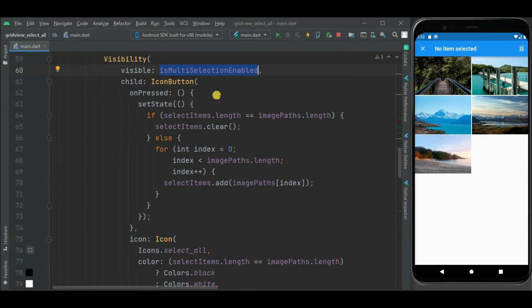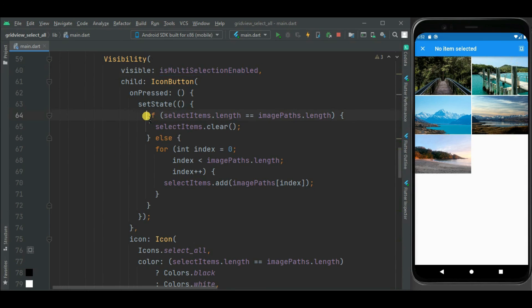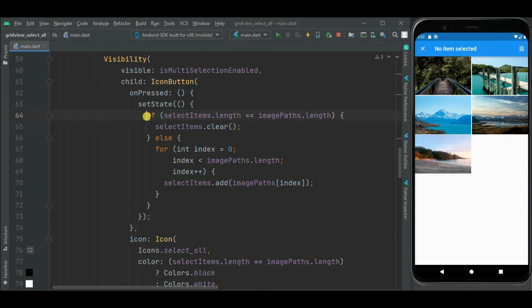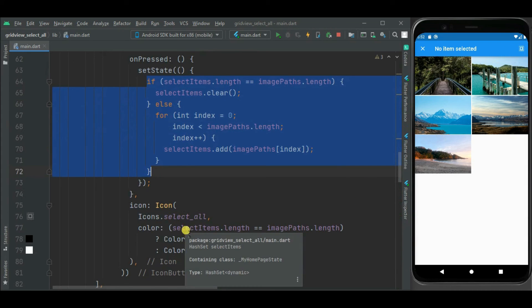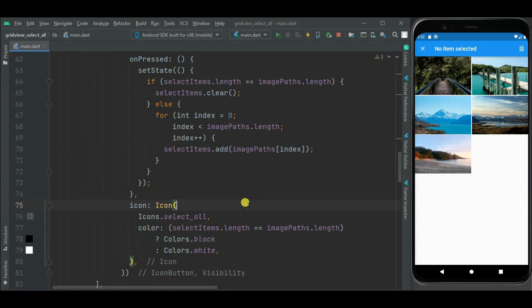I have shown it on conditional basis like when multi selection mode is enabled and on press of this icon, here I have written logic to select that is clear all images from this hasset or add all images into this hasset, and change the color of this icon based on the all images selected or unselected.